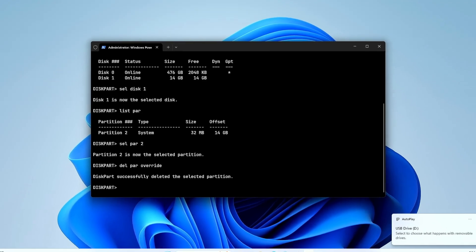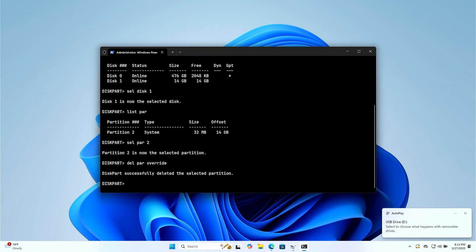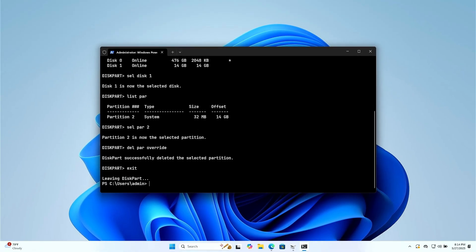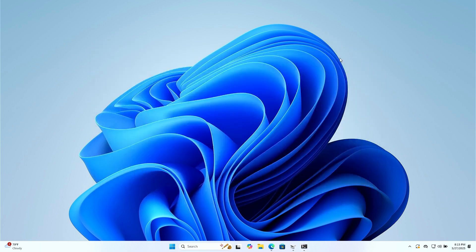As you can see, the partition has been successfully deleted. You can now return to the Disk Management tool to format the drive and create new partitions.